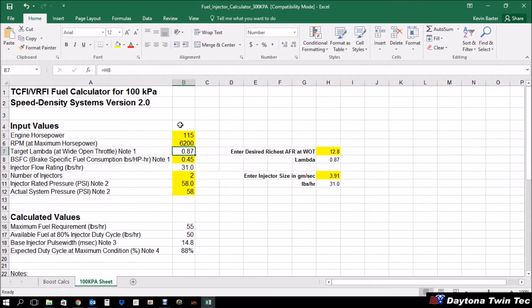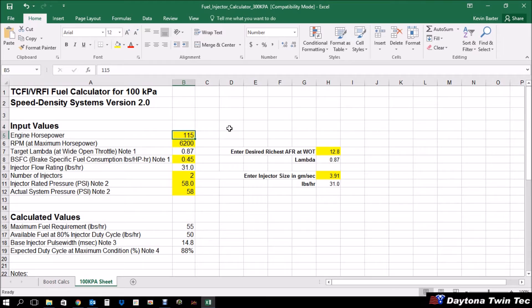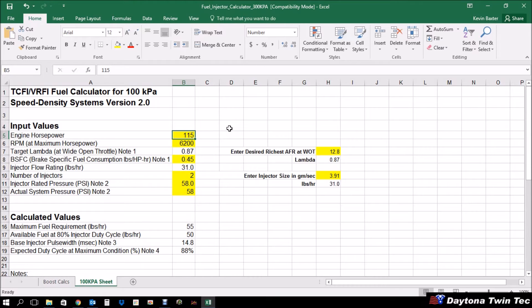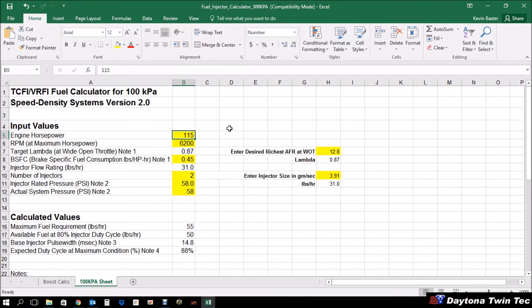The first thing we need to know is our engine horsepower rating. Now, this is a crankshaft horsepower, so not rear wheel. So you would anticipate or estimate about a 15% parasitic loss through the drivetrain. And so whatever you expect your rear wheel horsepower to be, you would want to increase that by about 15%. So in this case, I've entered 115 horsepower in, anticipating a parasitic loss. So this would effectively be an estimated 100 horsepower engine at the rear wheel.